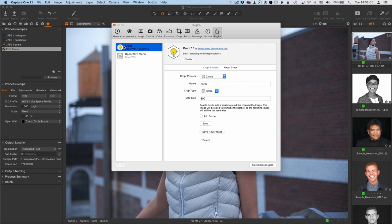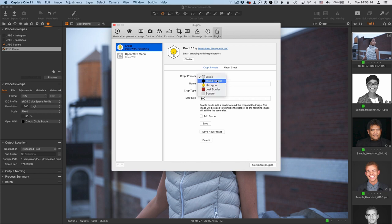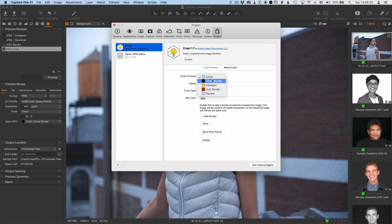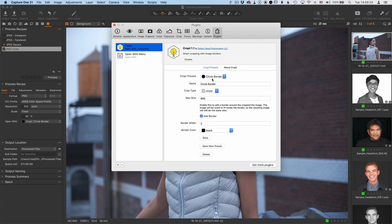And then you choose the CROPT option, and this is the panel where you configure the presets for CROPT. So this first menu here is just the list of presets that are currently created. And if you want to customize one, you can just select it. So this is the one that we chose with this preset over here, the circle border.